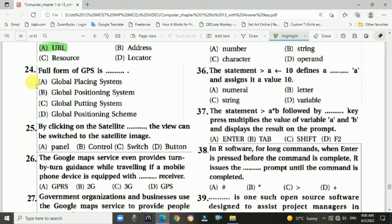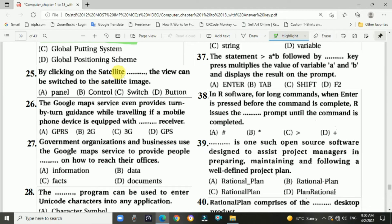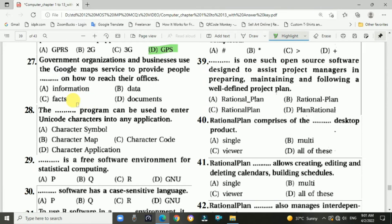Question 24: The full form of GPS is Global Positioning System. Question 25: By clicking on the satellite button, the view can be switched to the satellite image — option D. Question 26: Google Maps provides turn-by-turn guidance while traveling if a mobile phone is equipped with a GPS receiver — option D, GPS receiver.